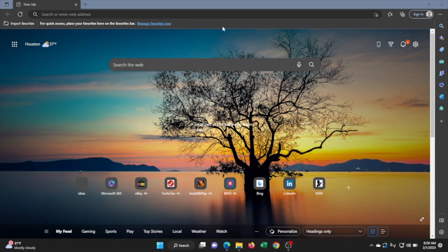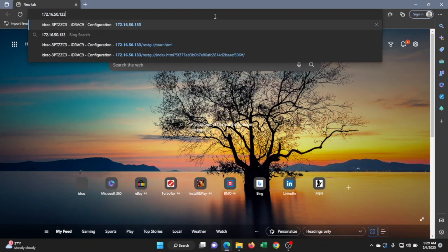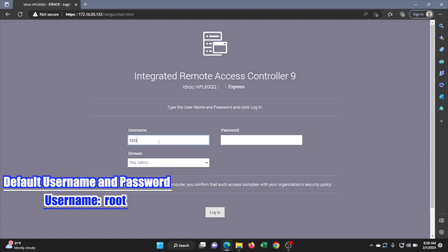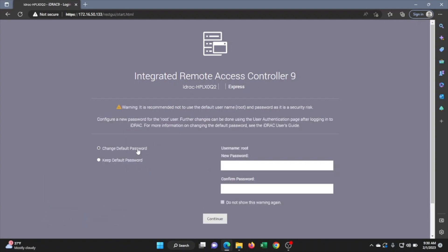Now we want to log on to another device — desktop or laptop — making sure it's connected to the same network as the server. Open a web browser and type in the iDRAC IP address that we set; this will take you to the iDRAC login screen. The login information is: username root, and password calvin — C-A-L-V-I-N. I recommend changing the password for security purposes, but for this video we'll keep the default.